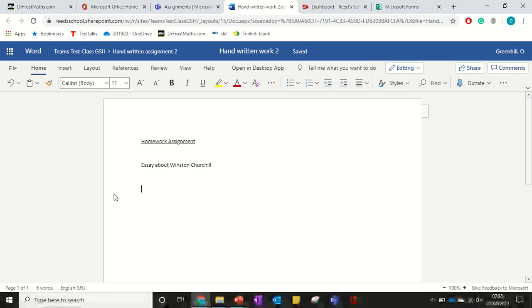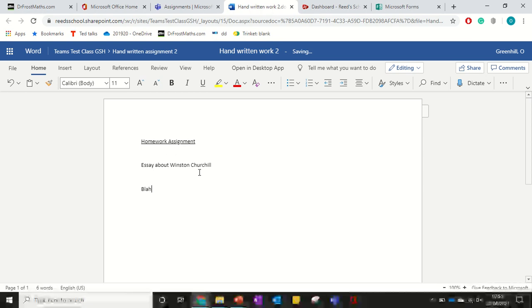Once it says saved, then that document has been updated. So I'll type some content here.